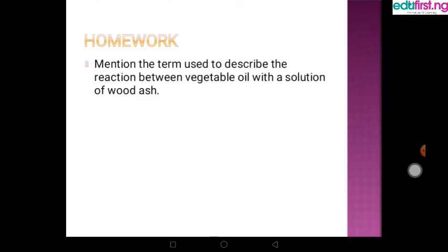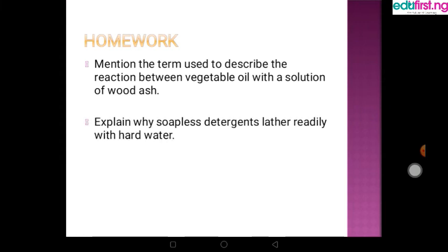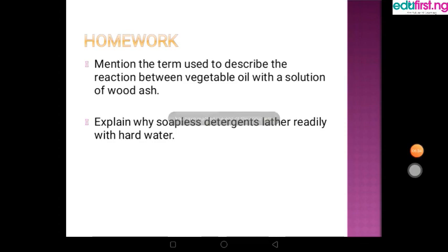Our homework for today: first, mention the term used to describe the reaction between vegetable oil and a solution of wood ash — when you react vegetable oil with wood ash you get a product, so what is that process called? Second, explain why soapless detergents lather directly with hard water. Thanks for listening.